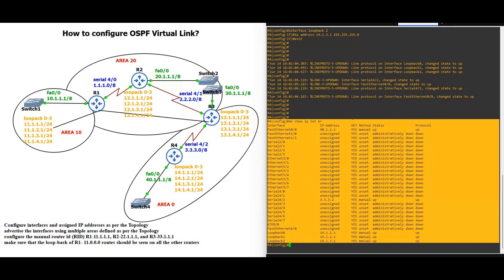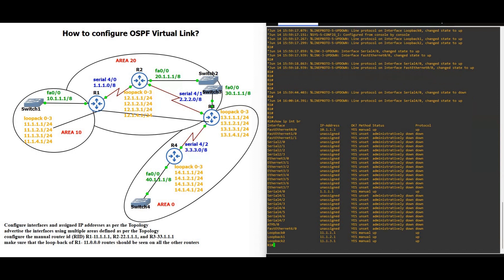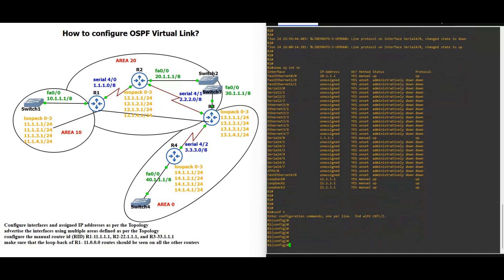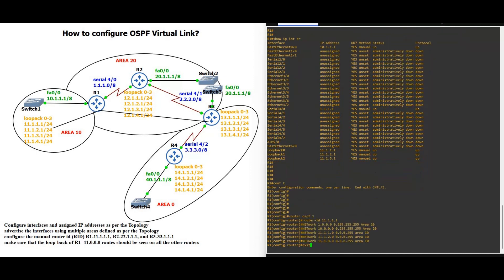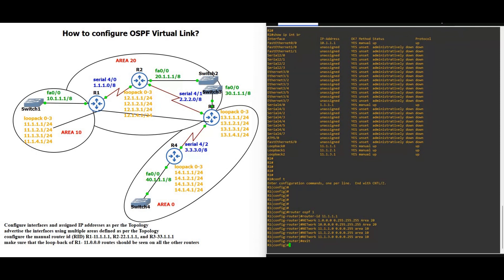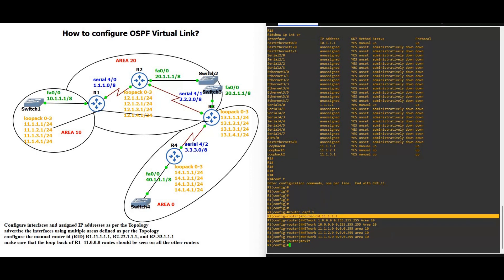Now we are going to configure OSPF and assign the router ID as per our topology. Starting from router 1 — remember the router ID is very important here. The router ID is 11.1.1.1. The 11.network is in area 10, and the FastEthernet 10.network is in area 20. The serial link is placed in area 10, but the fast switch is in area 20. Remember: router ID 11.1.1.1.